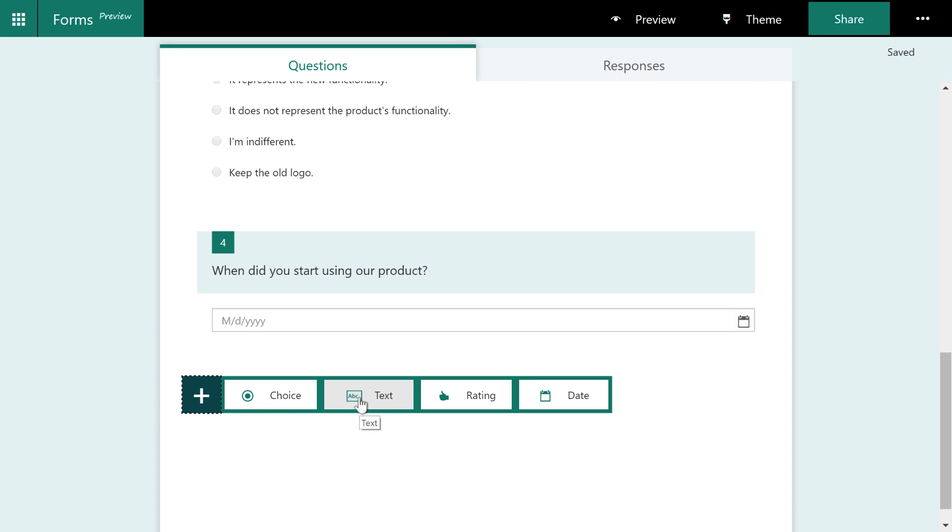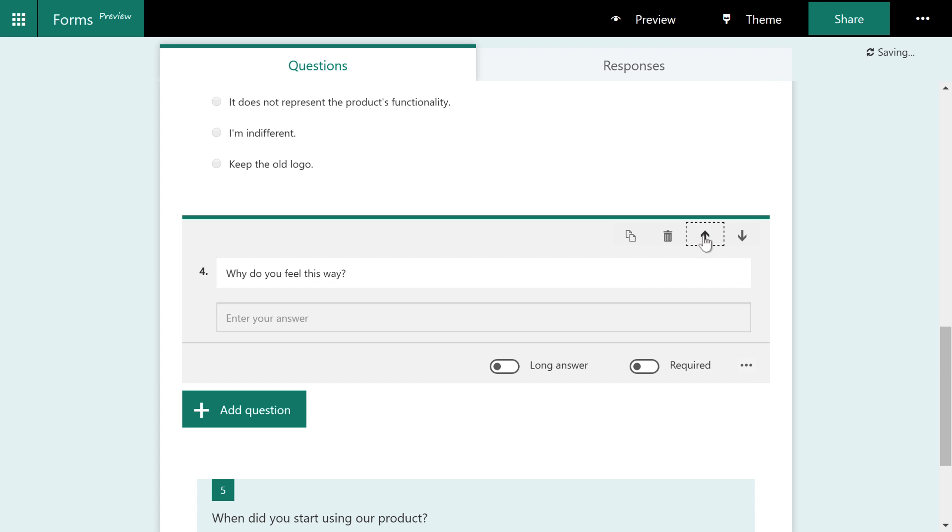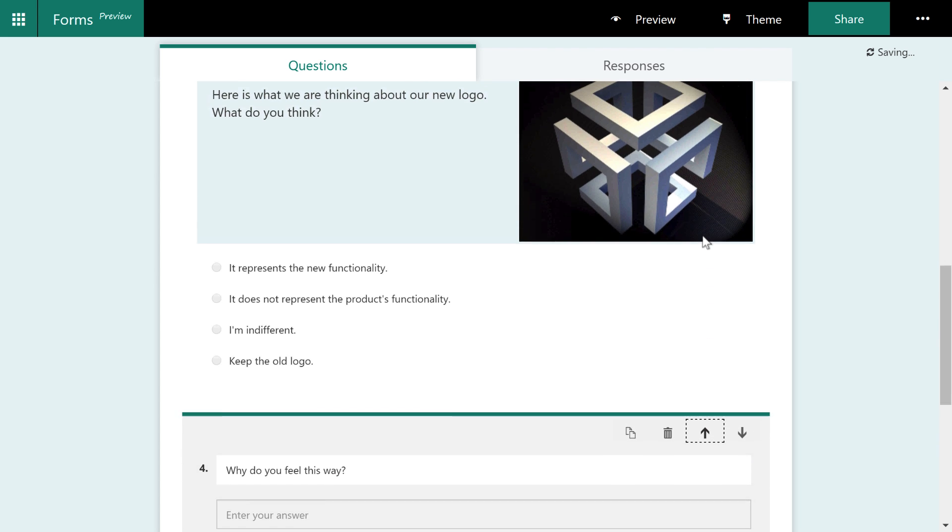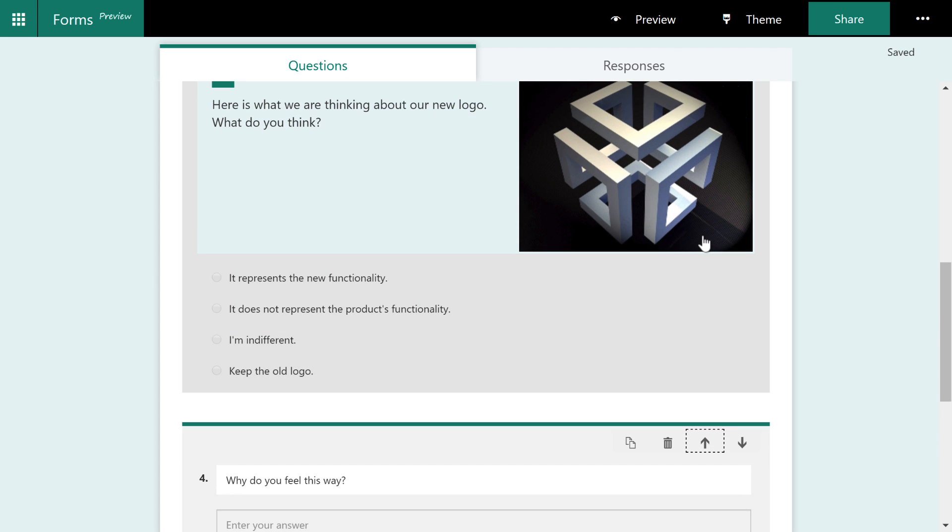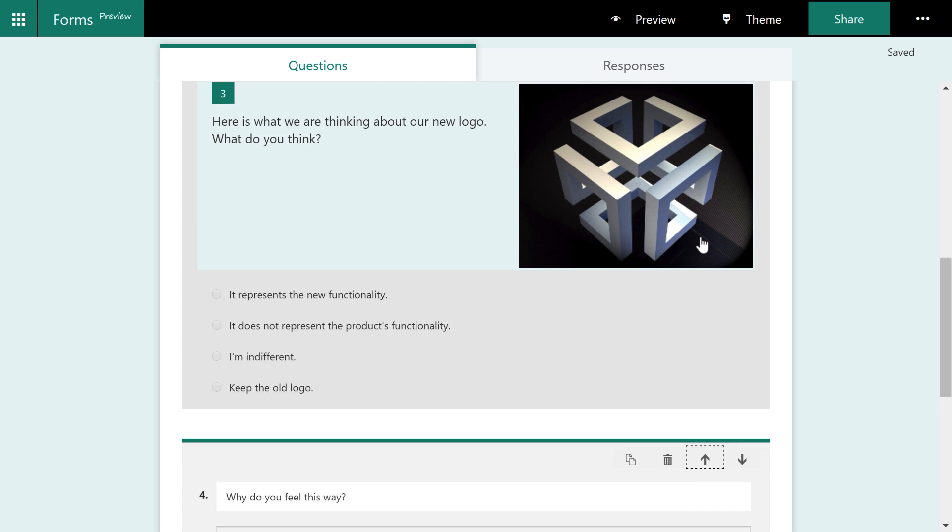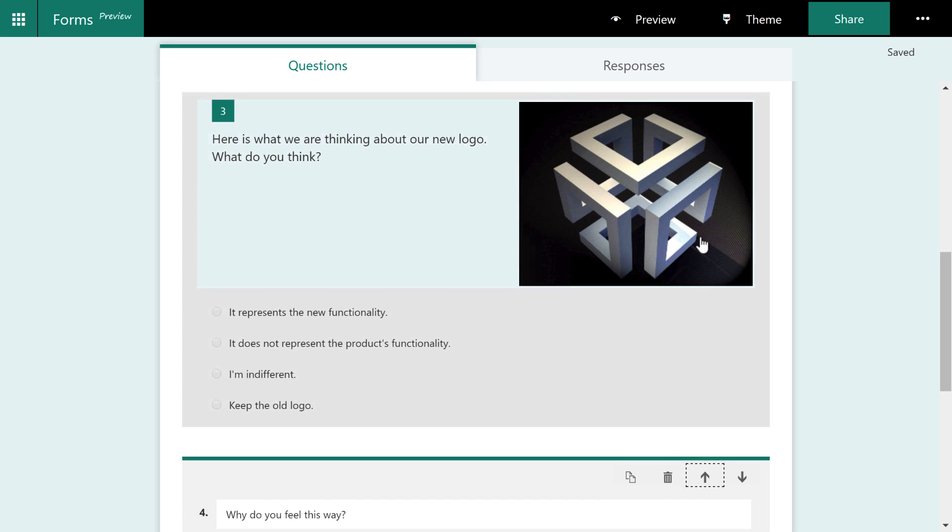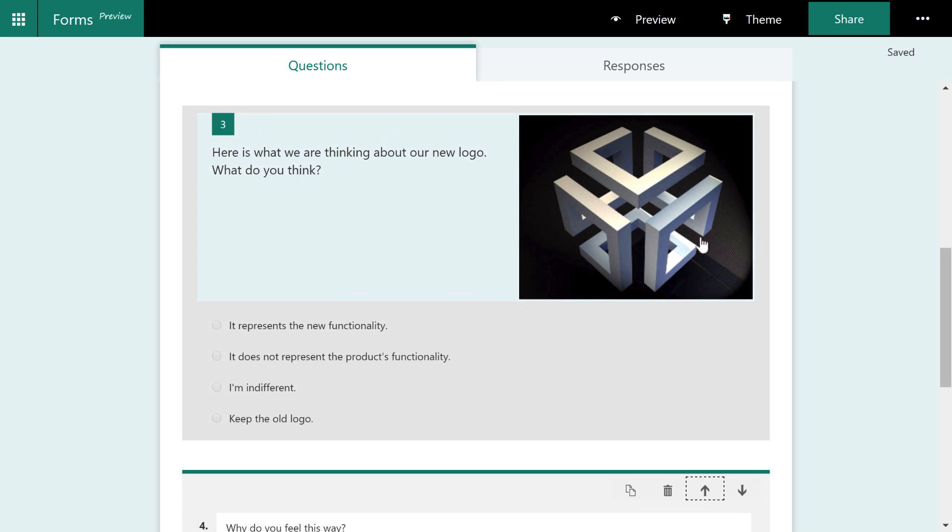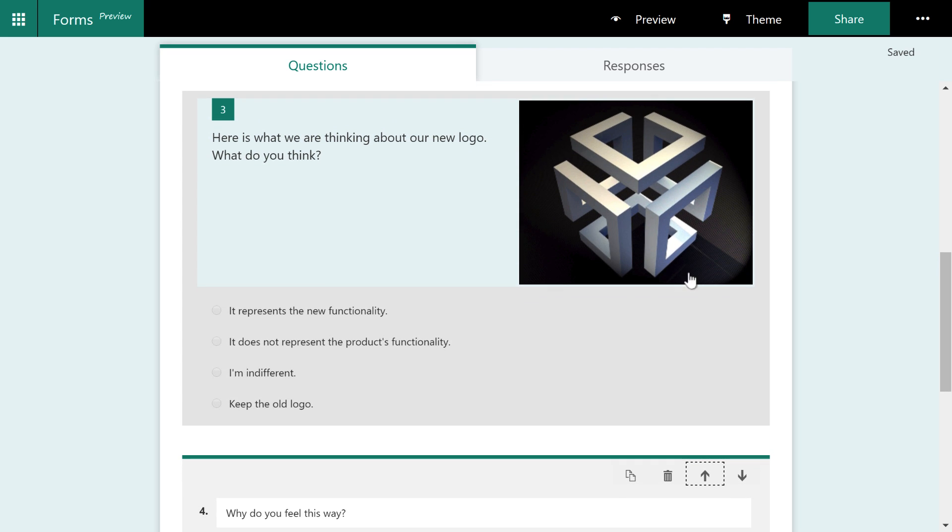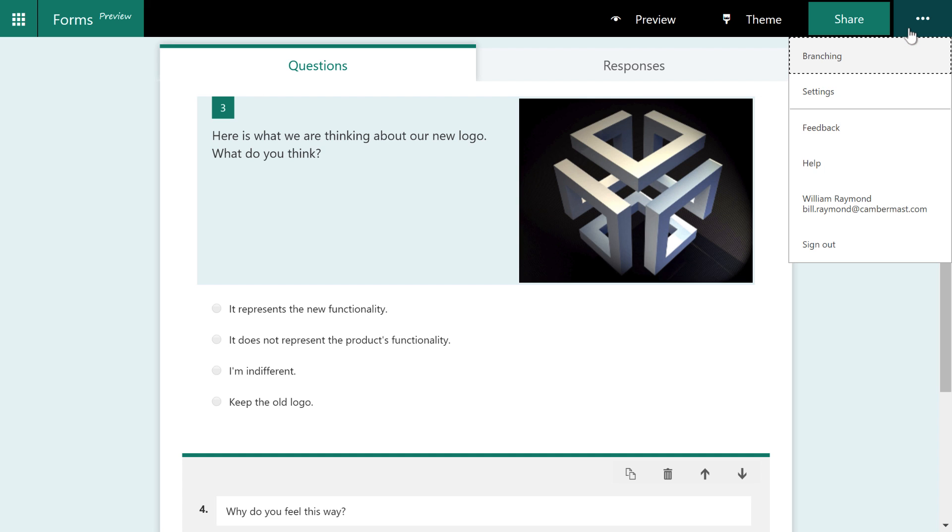So what I'm going to do is come down here to add question, make it text and say, why do you feel this way? And then I'm going to move this up so it's right underneath this question. Now, technically, I didn't need to move it up, but I will say it's much easier to manage things when we get into this thing called branching by doing it this way.